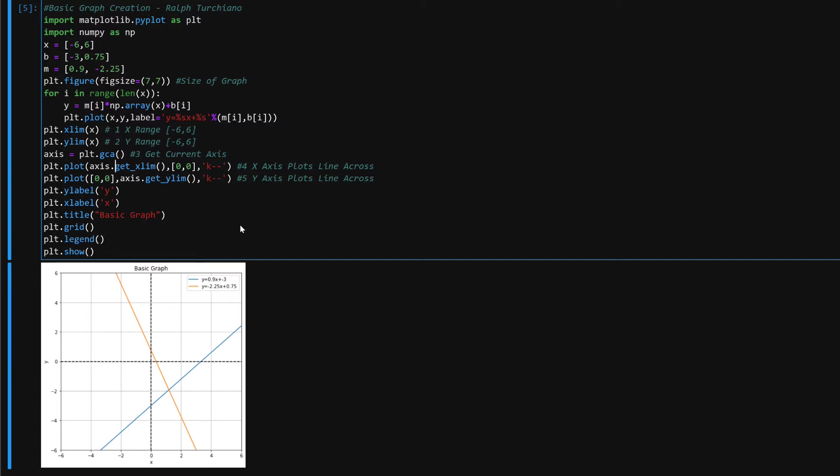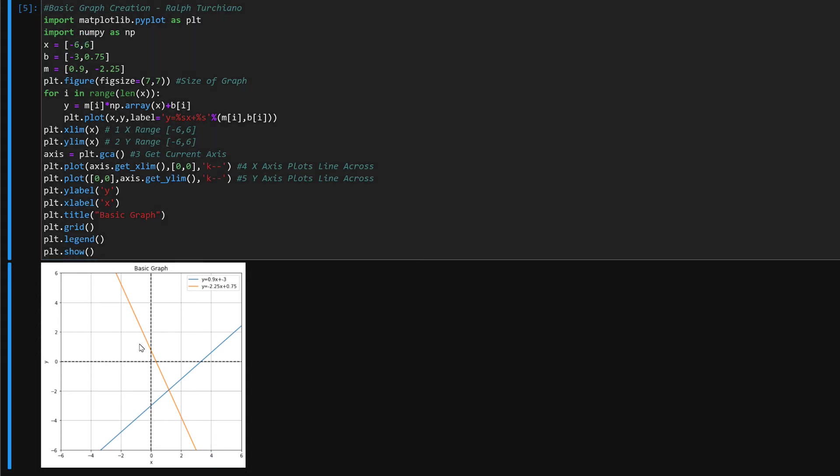Alright, first off we are establishing our x limit and y limit. What we are using as a reference point is this x variable, negative 6 to 6. You see your negative 6 to 6 over here and negative 6 to 6 along the y axis itself. Hope that's self-explanatory.